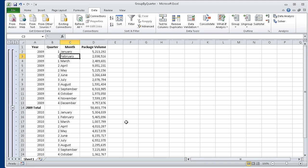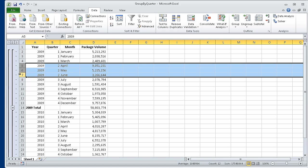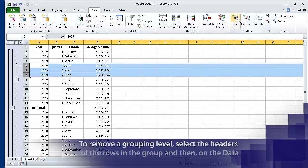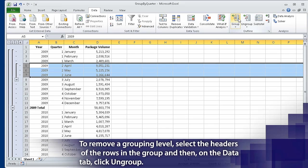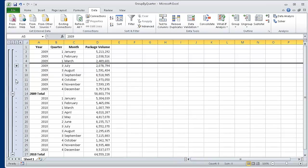Now we click the row heading of row 5 and drag it to the row heading of row 7. This action selects rows 5 through 7. Now on the Data tab, in the Outline group, click the Group button. Excel makes rows 5 through 7 into a new group. An outline bar appears on a new level in the outline area and a corresponding Level 4 button appears at the top of the outline area. Now in the outline area, click the Hide Detail button next to row 8. Rows 5 through 7 are hidden, and the Hide Detail button changes to a Show Detail button.